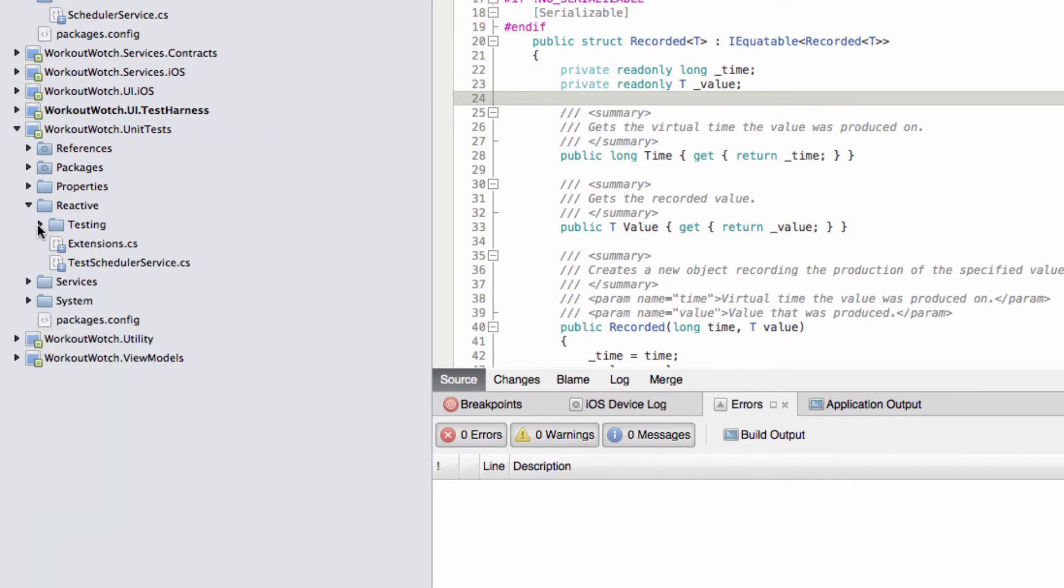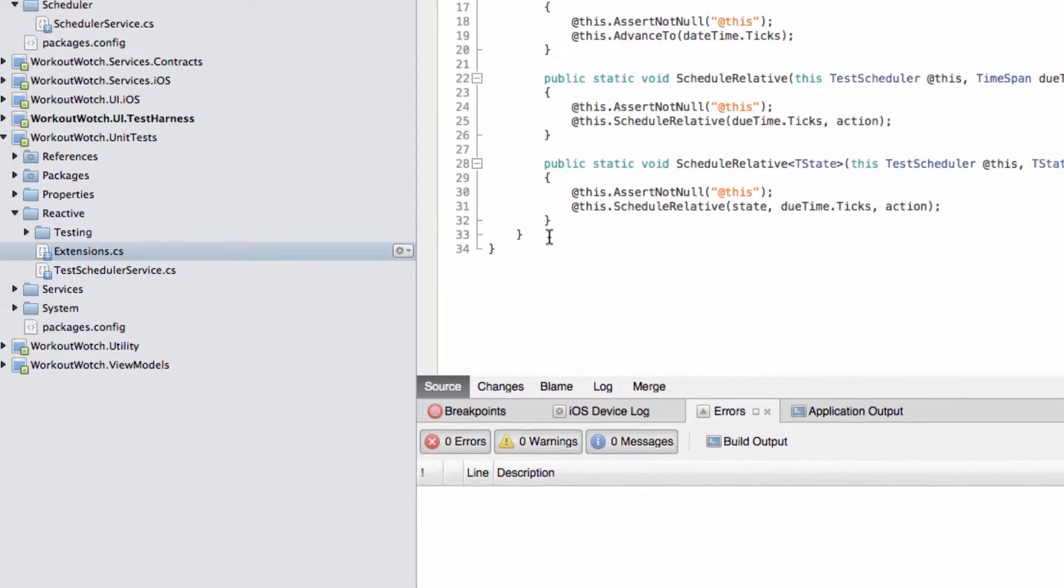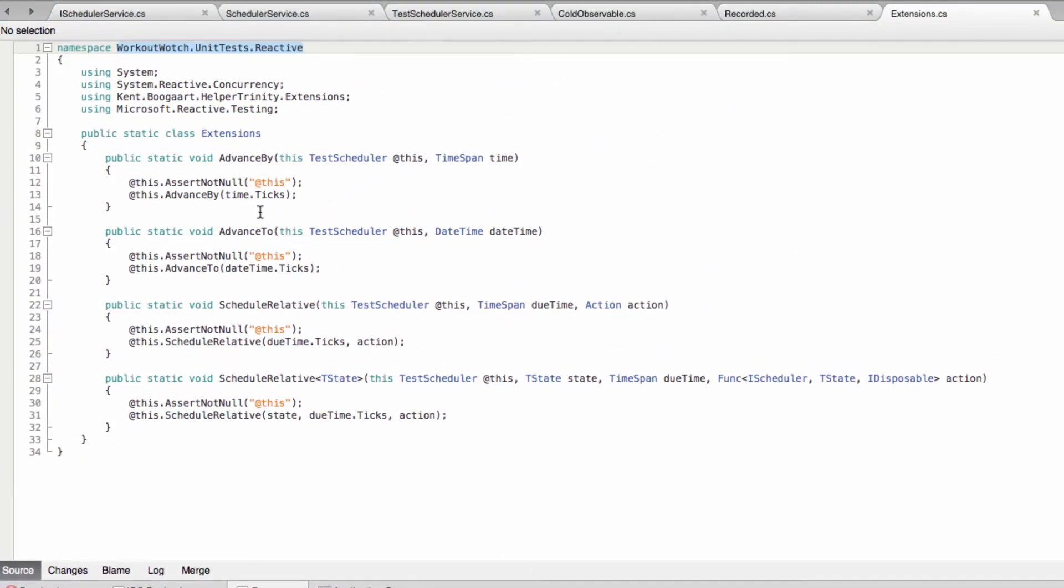So that's all Microsoft code there. This stuff here is my code, this start with extensions. This is just a few extension methods that are useful whilst testing.